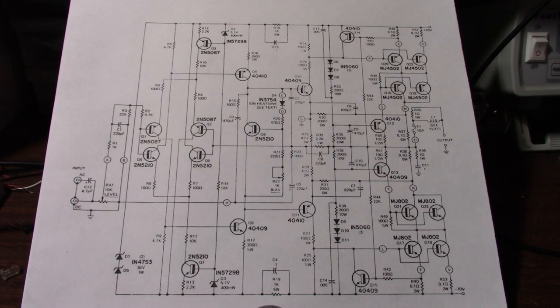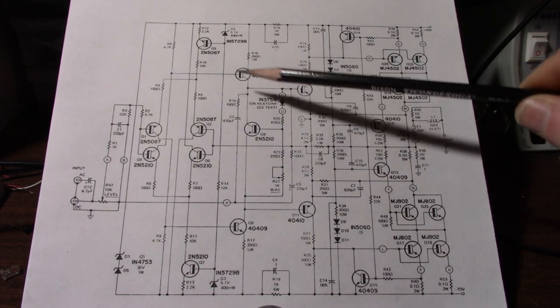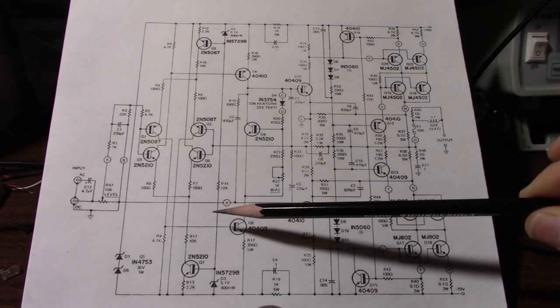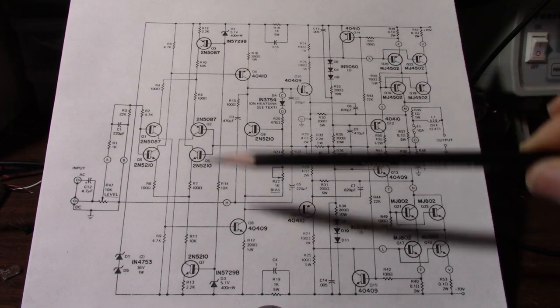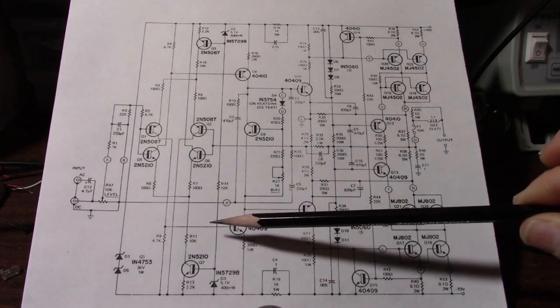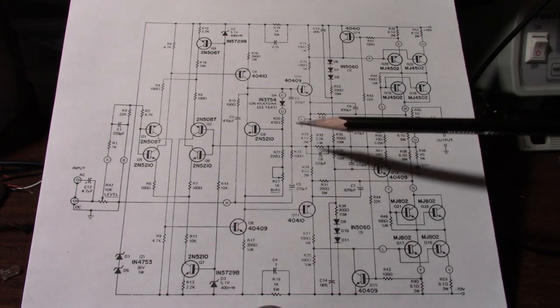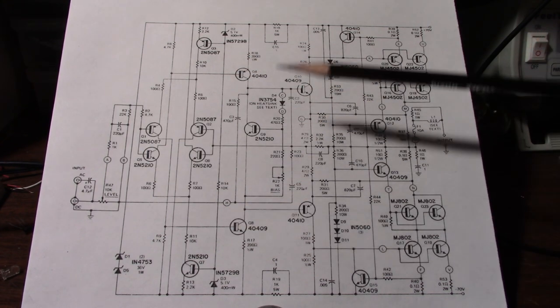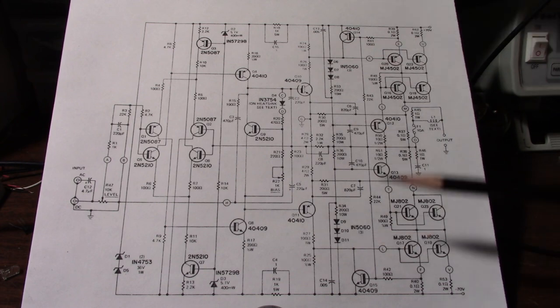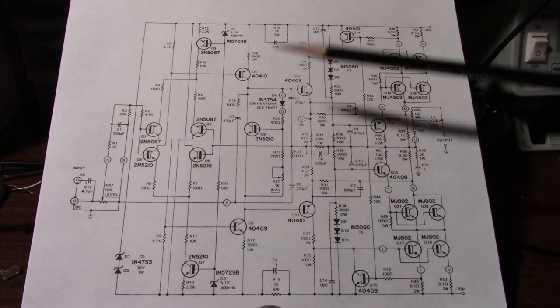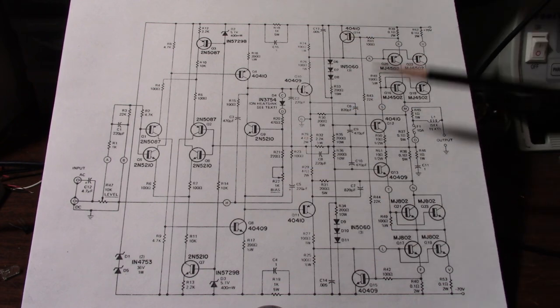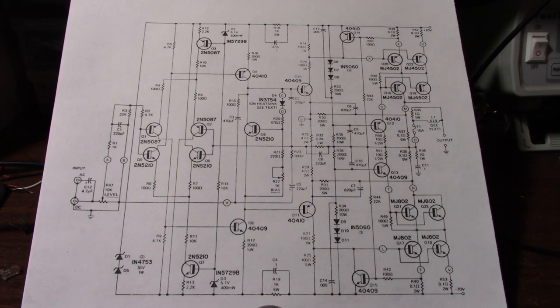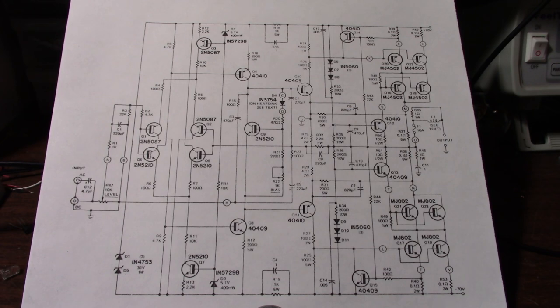So because of that voltage limitation in the voltage amplification stage you had to have gain in the output stage to bring that back up so you can get near rail to rail output swing. So that in a nutshell is why they did it this way.